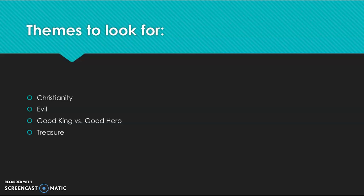Pay attention to how evil is depicted and whether or not it is redeemable. And look at the depictions of good kings and good heroes and think about where those two sort of overlap. And can one be both a good king and a good hero? And lastly, look for depictions of treasure and what that does to a person or a creature.